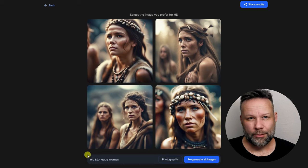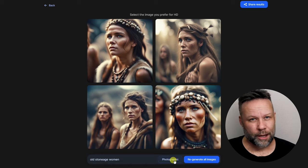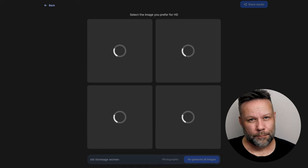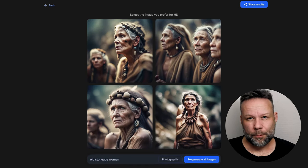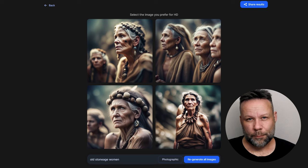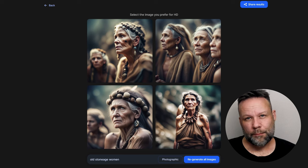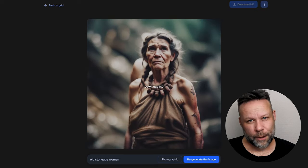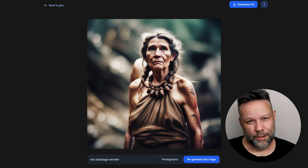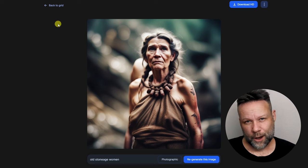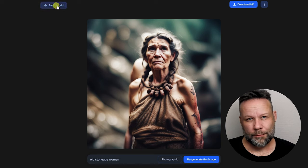What if we write 'old' in front? Yep, okay, they got older, but still very similar. So this must be the grandmother of all of us — the grandmother of all grandmothers.